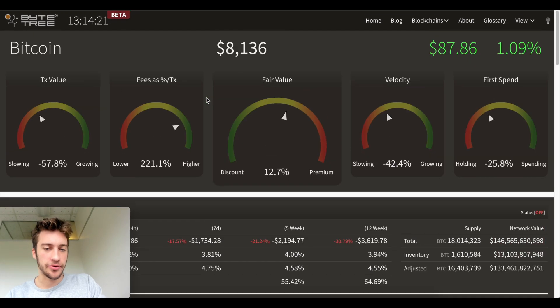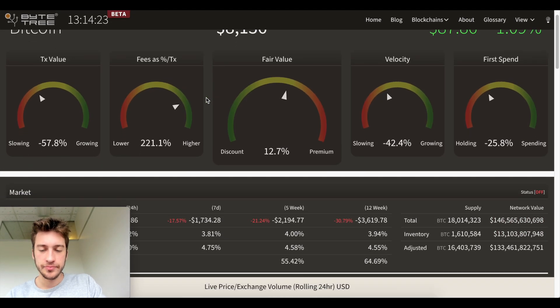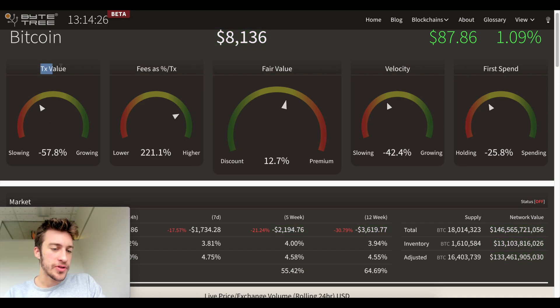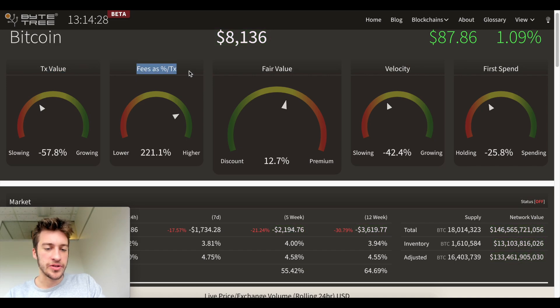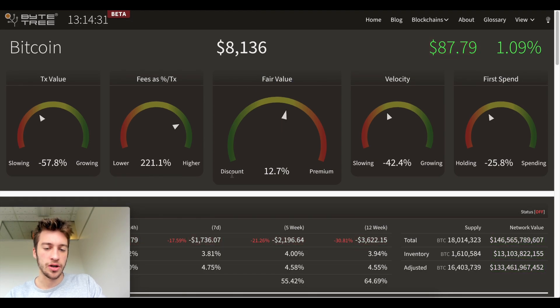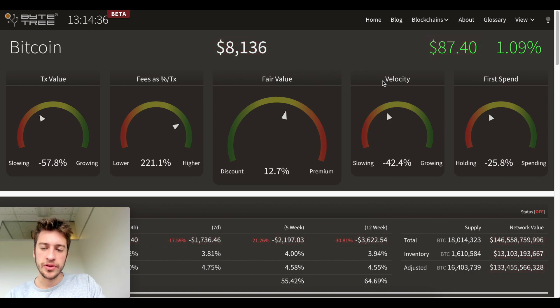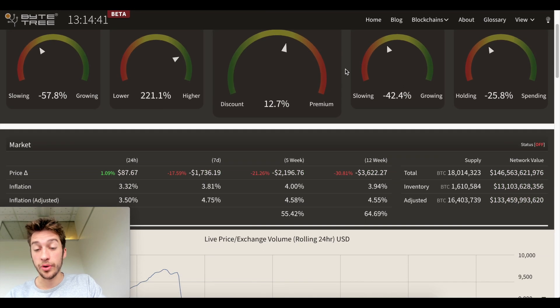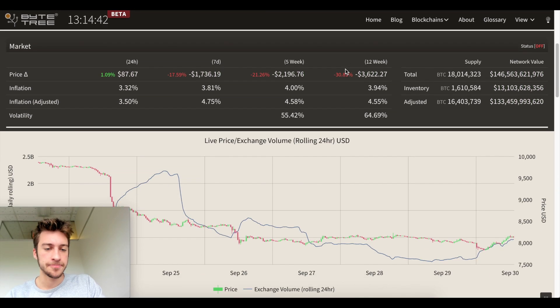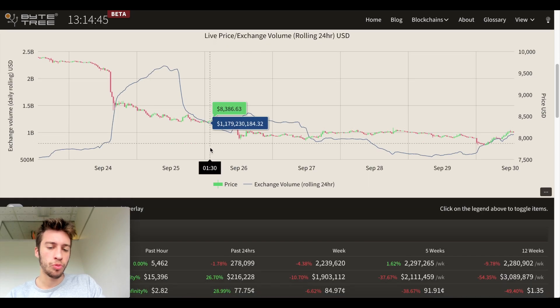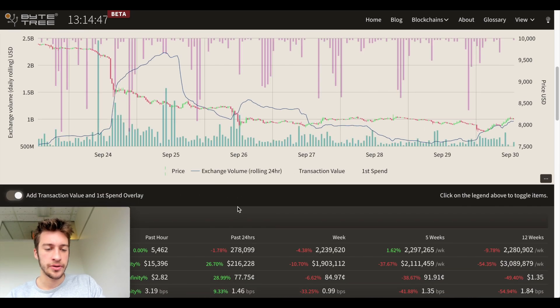So without further ado, bytetree.com. Okay, we're two minutes in sweet beans. So this is transaction values, you can see fees as percent of transaction value, the fair value. This is basically seeing are we is Bitcoin at discount or at a premium as related to its blockchain, the velocity of transactions and the first spend after Bitcoin has been mined. You can see some metrics here as well.